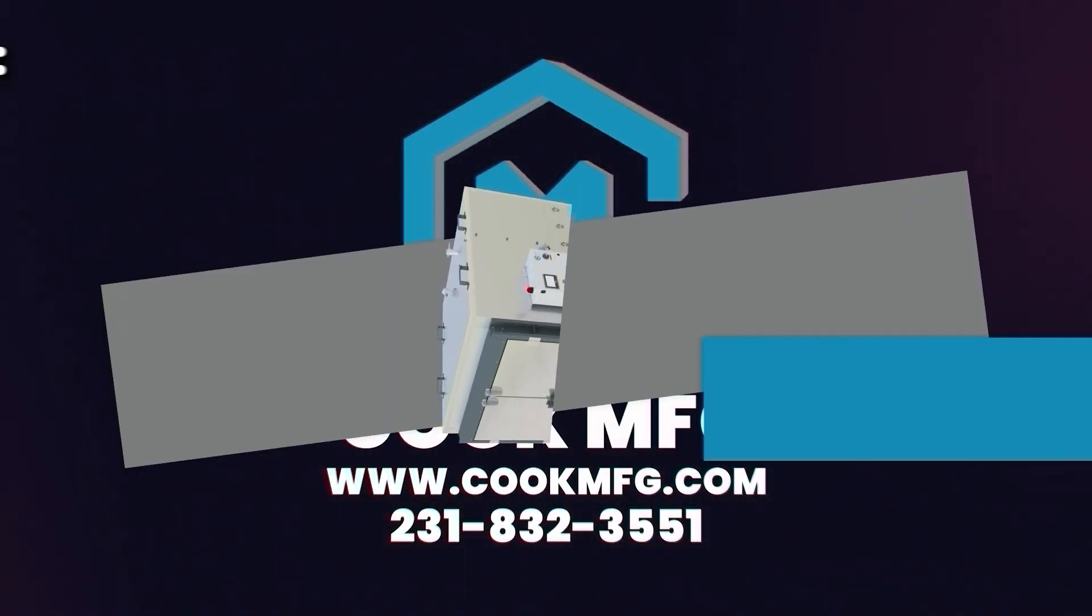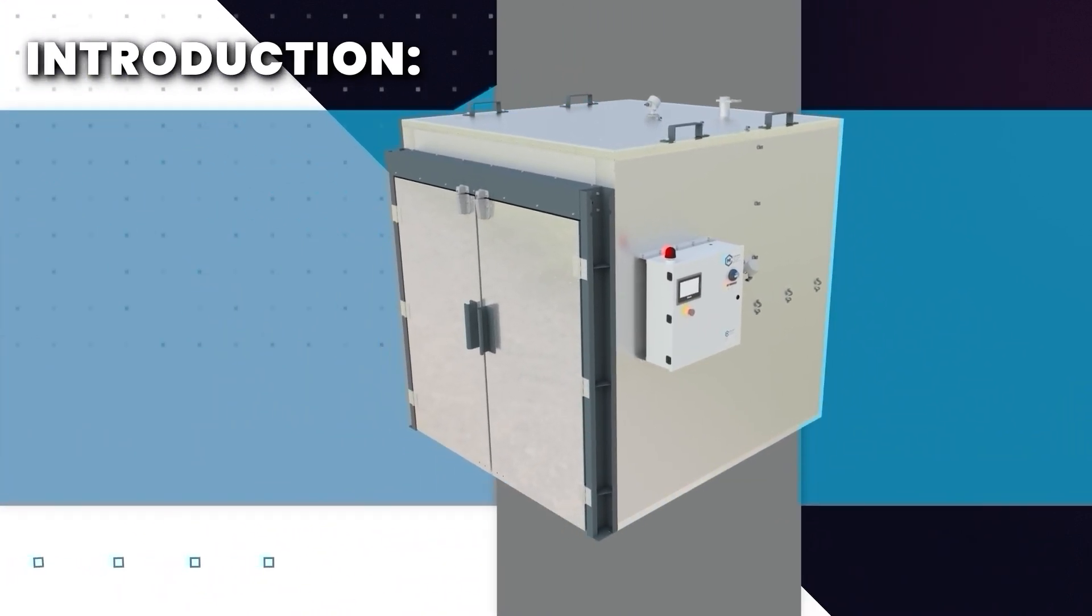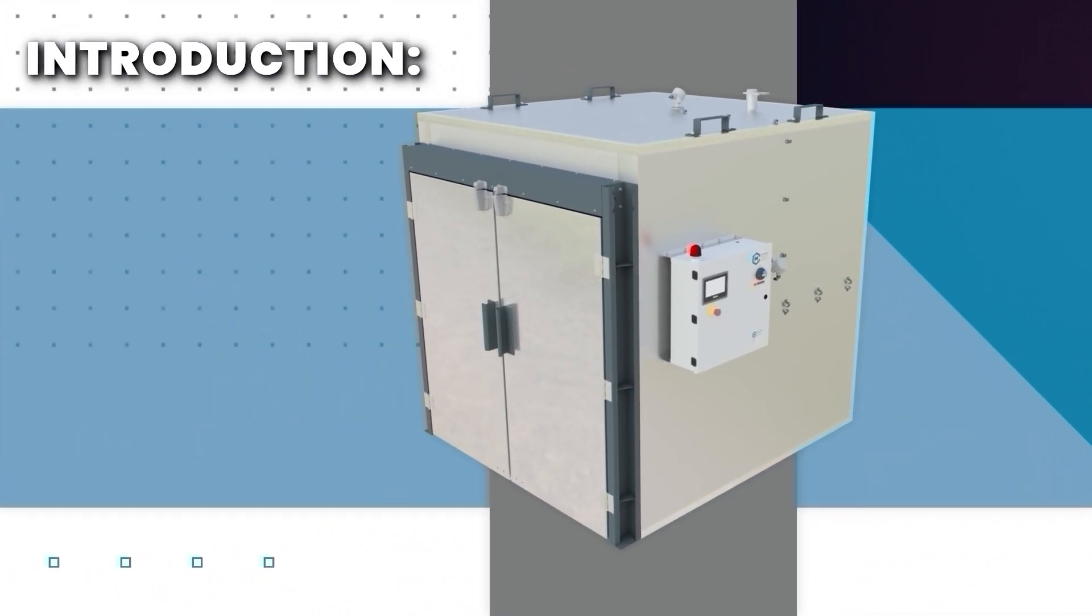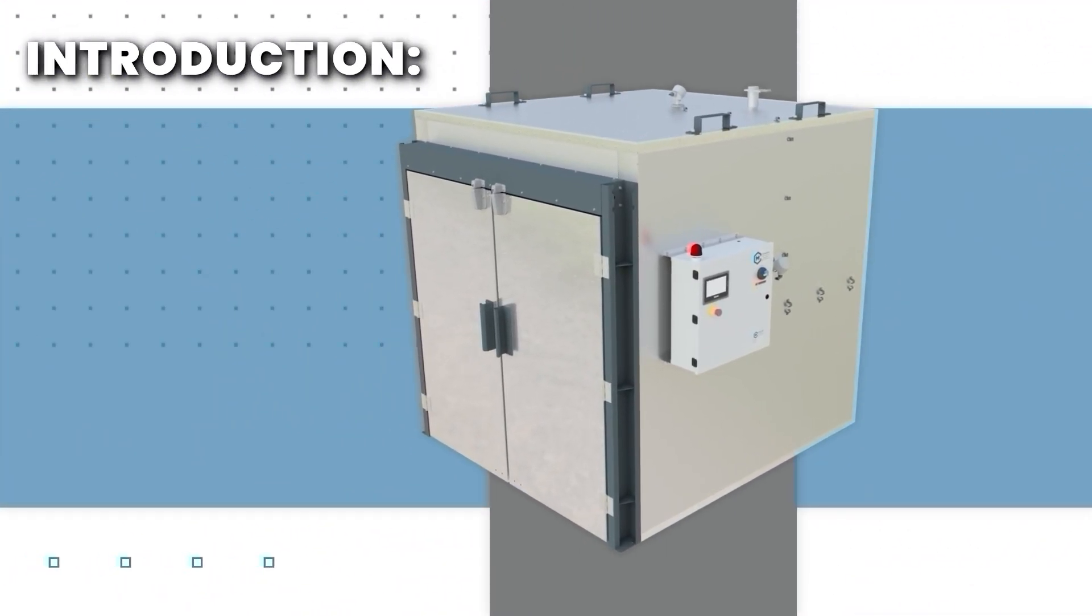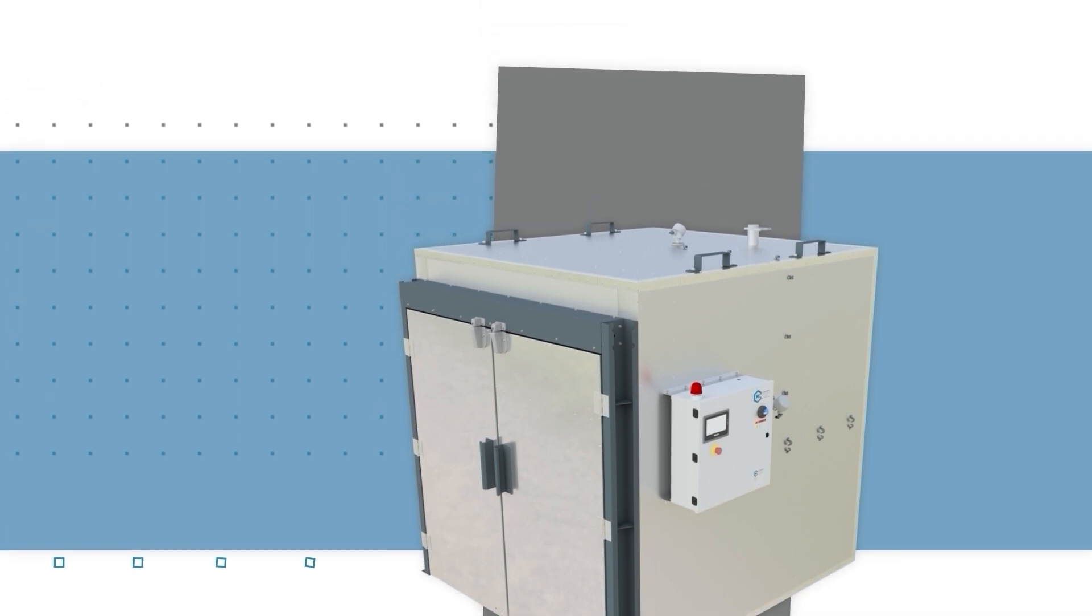Cook Manufacturing offers electric batch ovens for a variety of industries. Our ovens are designed for demanding applications and built to last. This video will discuss the different features and options available on our electric batch ovens.